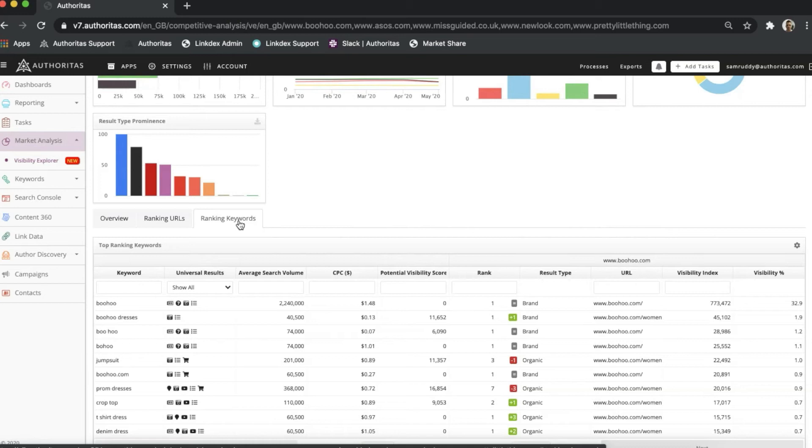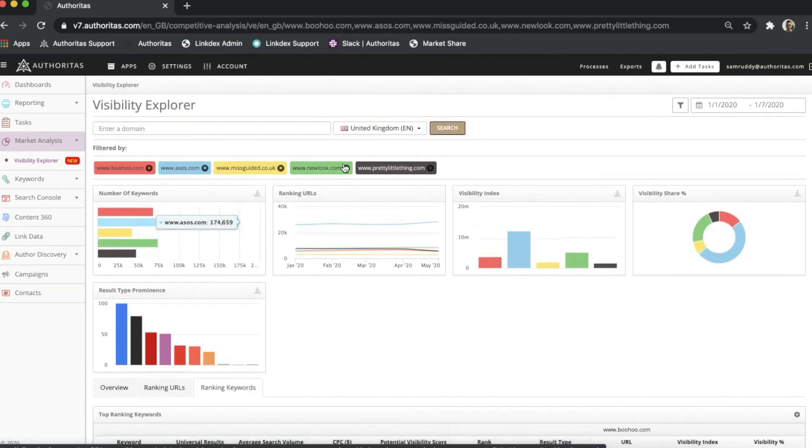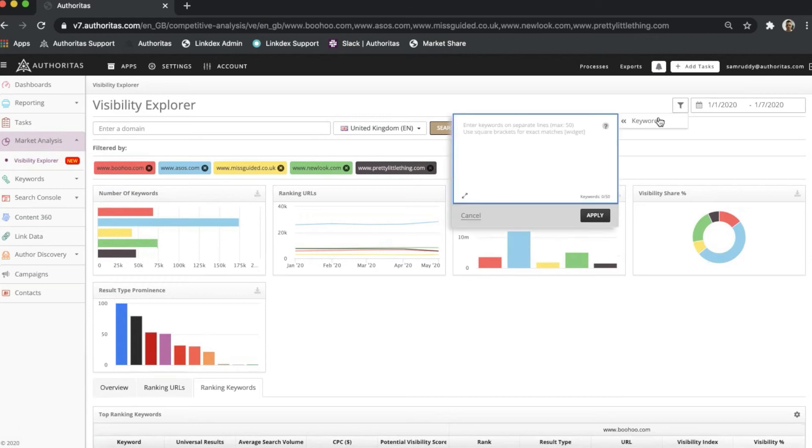This tab is perhaps the most important, allowing you to see how each individual term is ranking as well as the potential around a keyword. For instance, I could use the keyword filter here to first focus on a general topic I'm interested in, such as jeans.